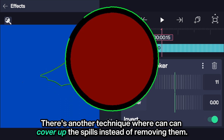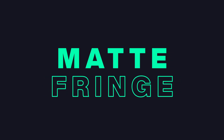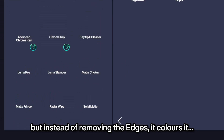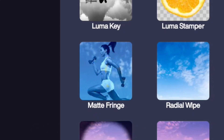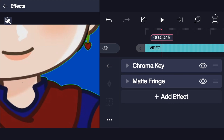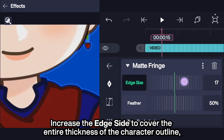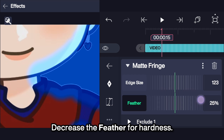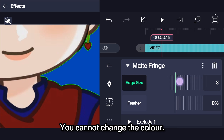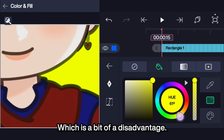There is another effect where we can cover up these edges instead of removing them. We can use Matte Fringe. This one is similar to Matte Choker, but instead of removing the edges, it colors them. Increase the edge size to cover the entire thickness of the character outline. Decrease the feather for hardness and change the color — but you cannot change the color. This effect takes the color off the background and applies it, which is a bit of a disadvantage.